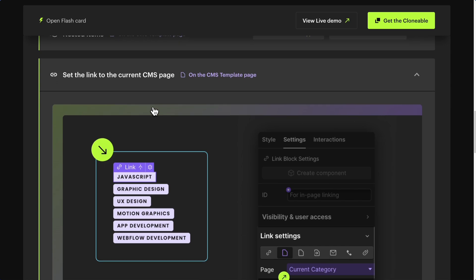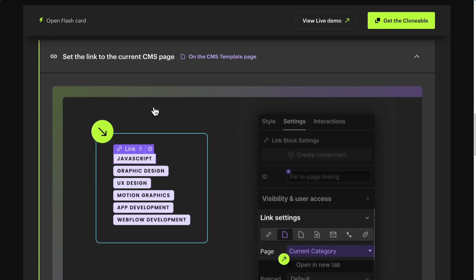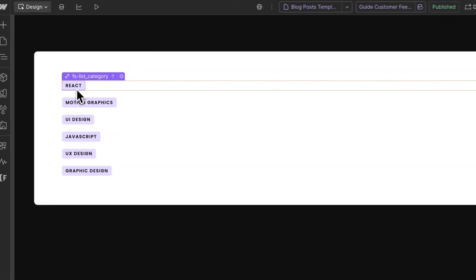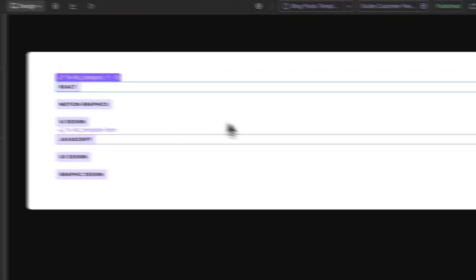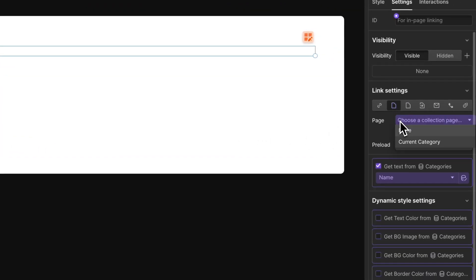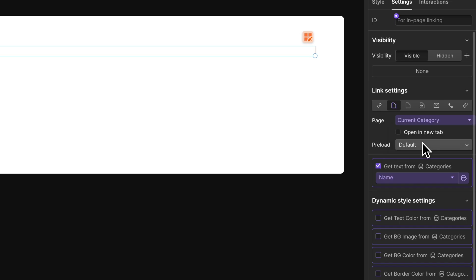To finish, set the link to the current CMS page. Still in the template page, make sure you have a link inside the CMS item and that this link is connected to the current CMS page — in this case, the Category. Done!